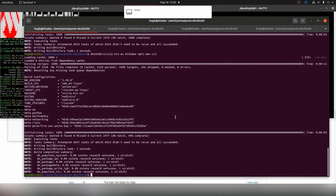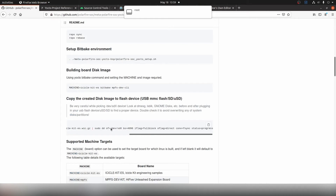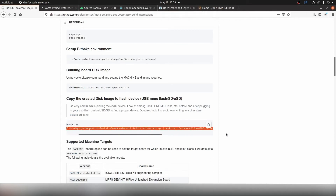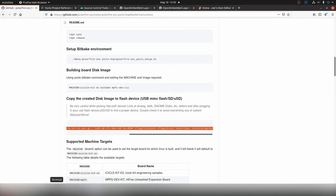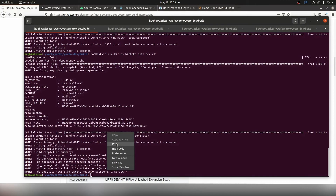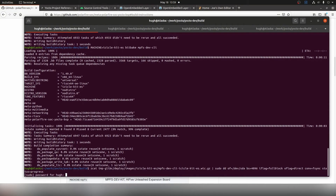If we return to the Yocto build instructions, we need to once again run the Zcat and DD command to program our kit. Let's copy and paste this into our terminal. I know the device name for my board is sda, so let's update that and hit enter to program the kit once again.